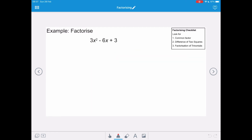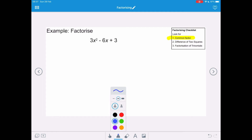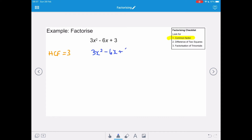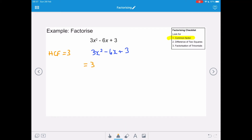To factorise 3x squared minus 6x plus 3, it looks like a non-unitary factorisation, but there is a common factor which makes it unitary and much easier to solve. The highest common factor of 3x squared minus 6x plus 3 is 3, so we take that out to leave a unitary factorisation: 3(x squared minus 2x plus 1).